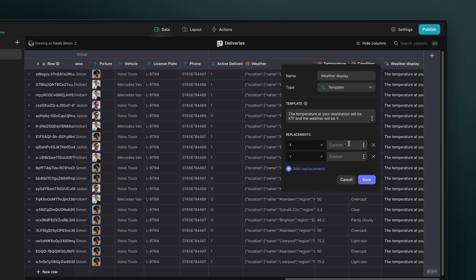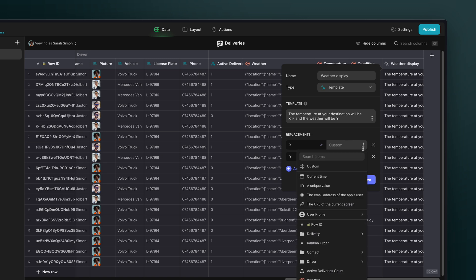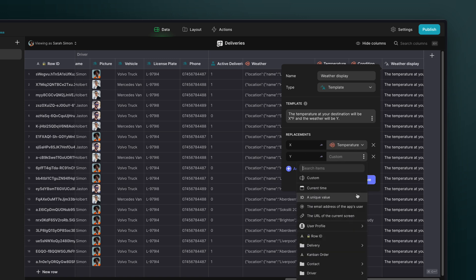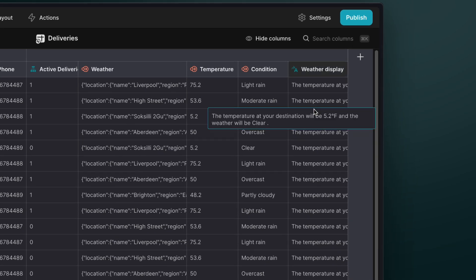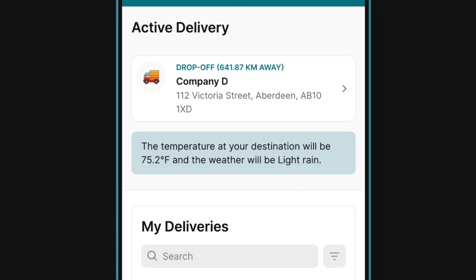And then we'll create another query JSON column to pass the current weather conditions. Now, with a template column, we can create a custom message that will display for each driver and show the weather data in the delivery's location. And we can show this in our app.